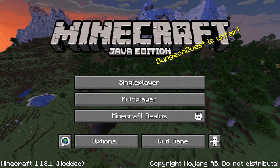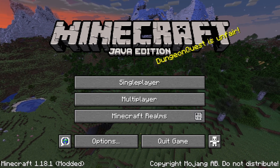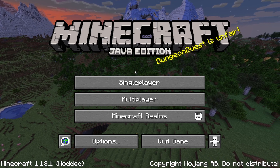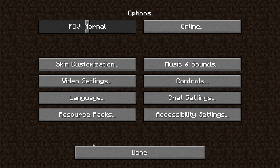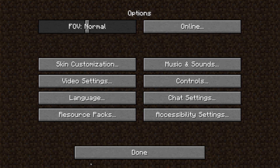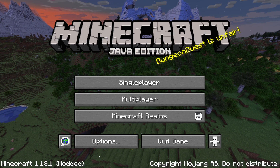Minecraft has now launched. To confirm Optifine is successfully installed, click the Options button, then go to Video Settings, and in the bottom left you'll see 'Optifine HD' with the version you've installed.